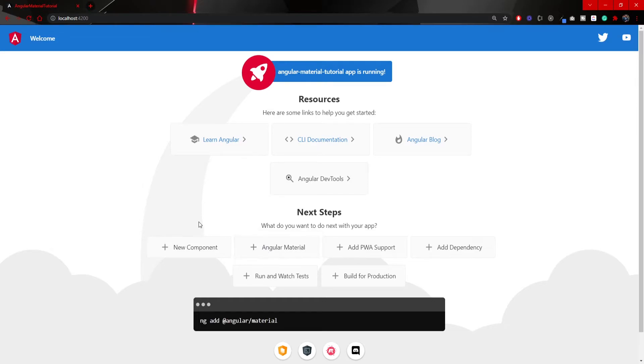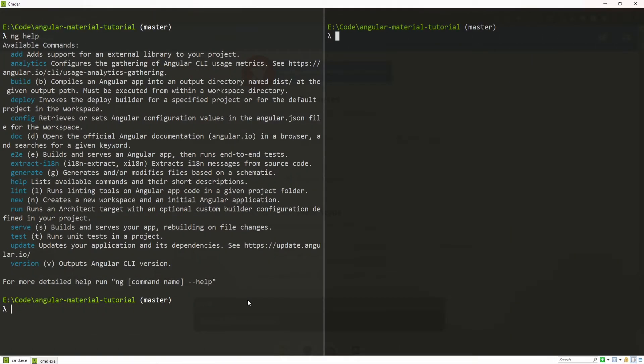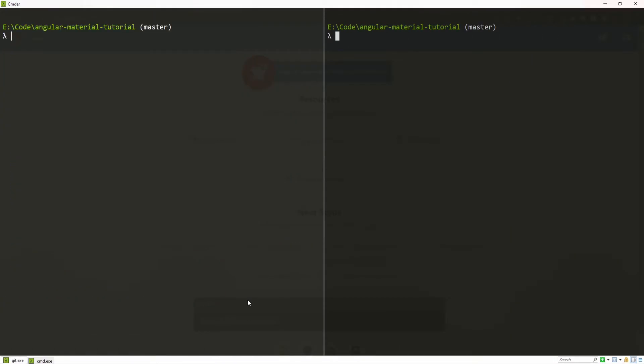If you would click on that down below, you should see the proper command to install Angular Material for Angular project. So, let's just quickly grab this command and now in my terminal, I will quickly clear this and paste that command,